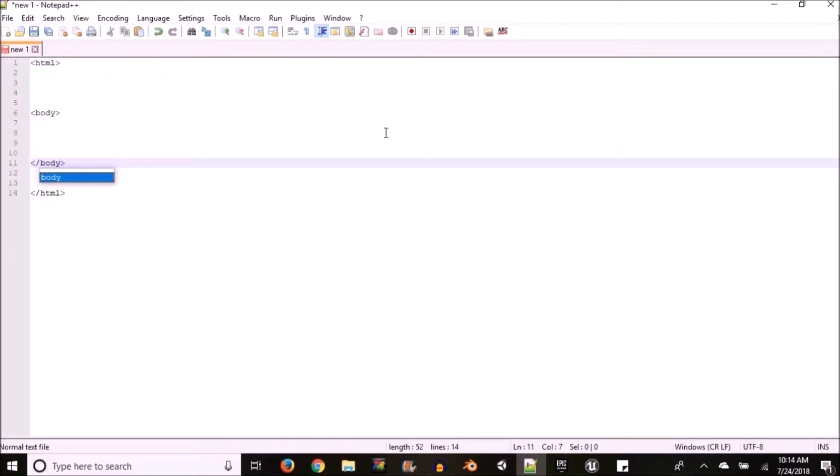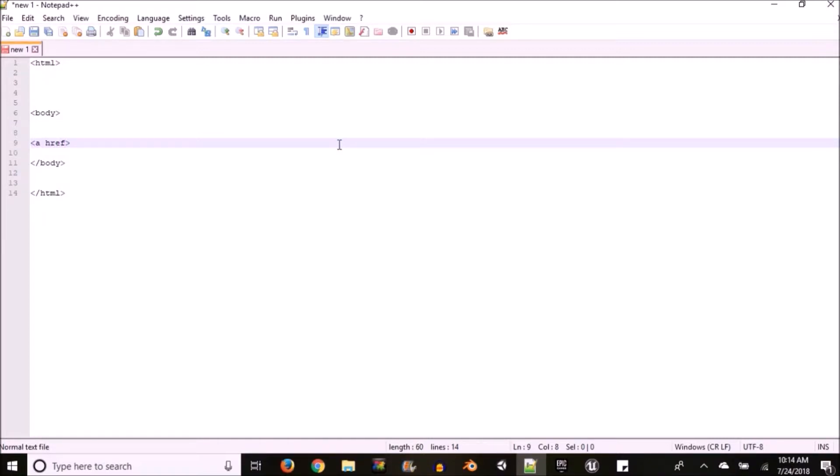Once you're finished with that you want to open up an angled bracket and inside your angle bracket you're going to type in a href equals to in quotation marks. That's where your link is going to be.